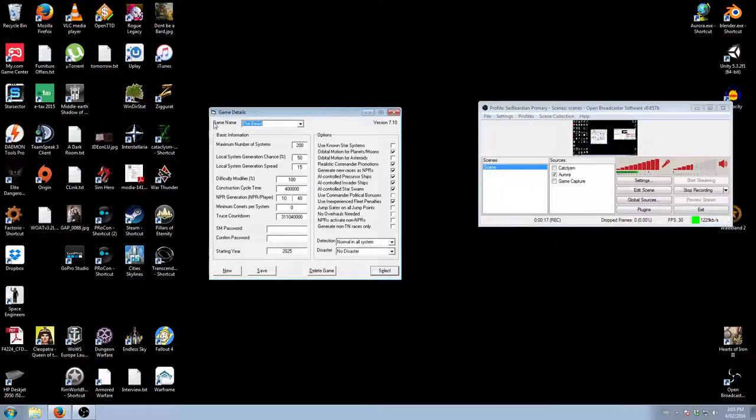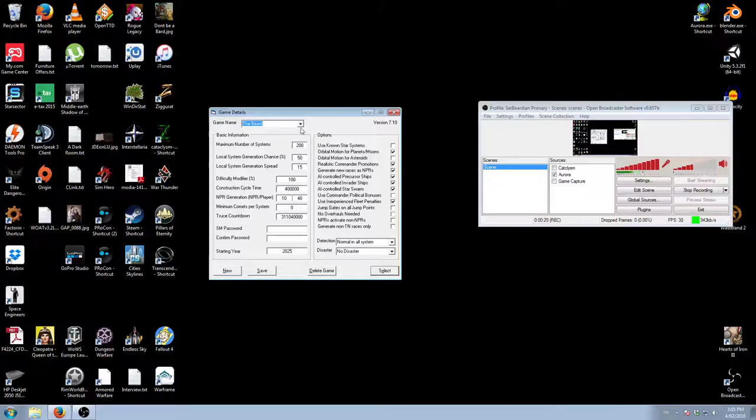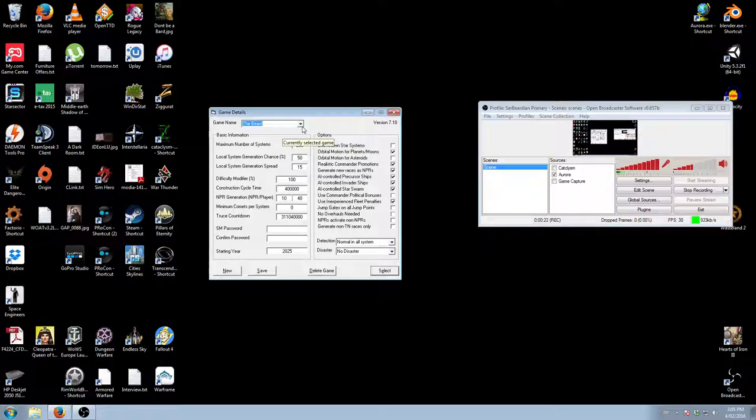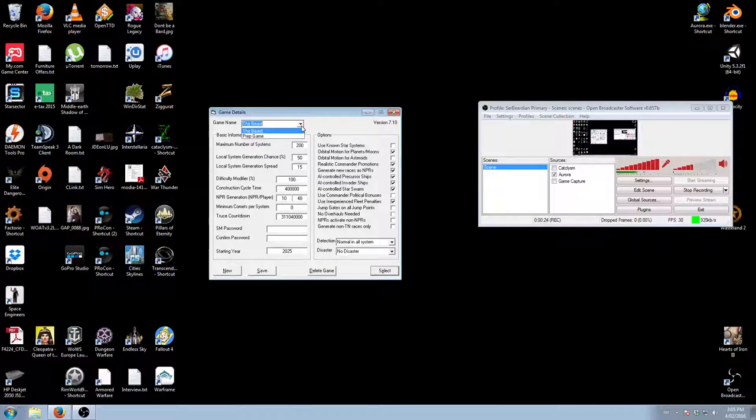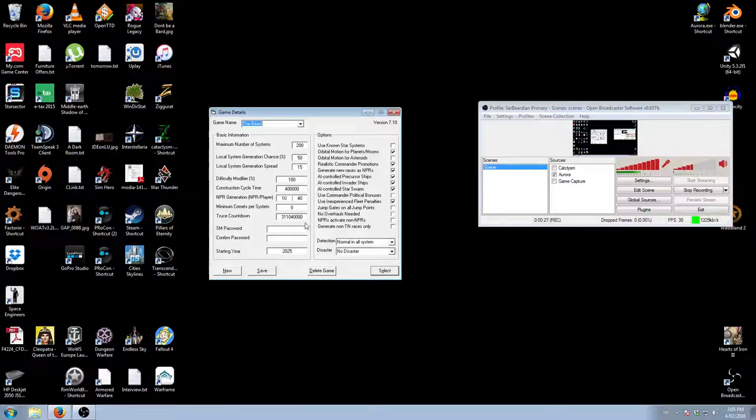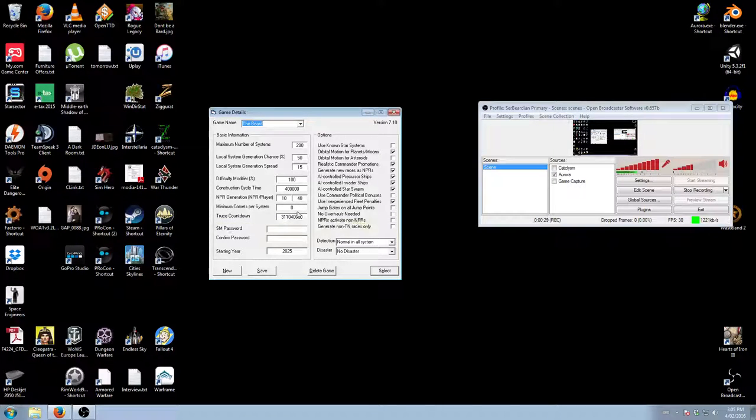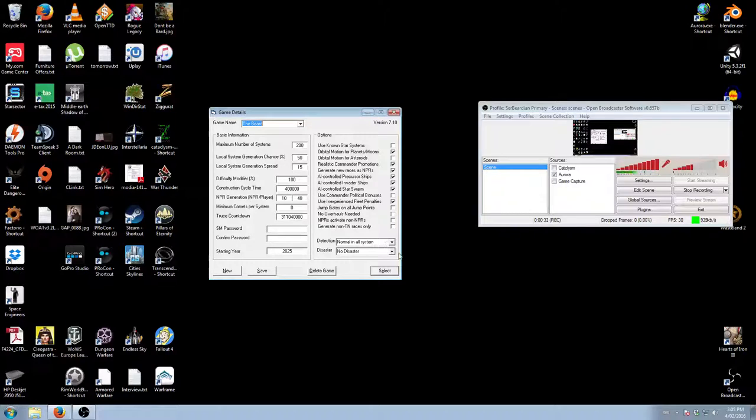Once you've created the map, your game world, you will find this screen. So you select your game from here, you'll see a rundown of all the settings that you've chosen. The two things that will be different are the detection and disaster sections.